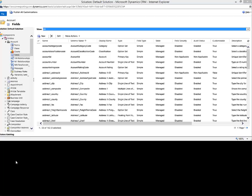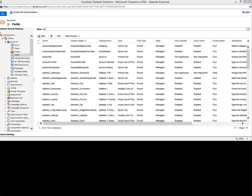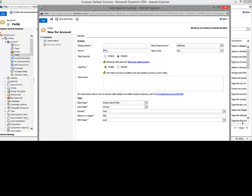So we're going to create a calculated field and we're going to start just by creating a regular date time field in CRM. As you can see, we're already in our default solution and I've gone under fields. The first thing I'll do is click new and that's going to open up the attribute field for us to create our basic field.